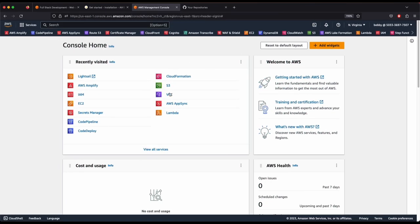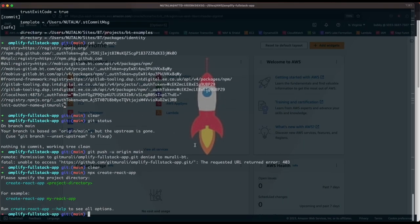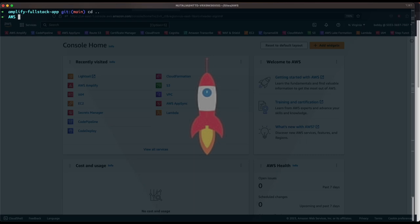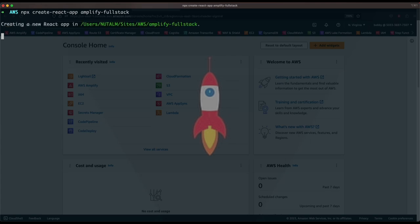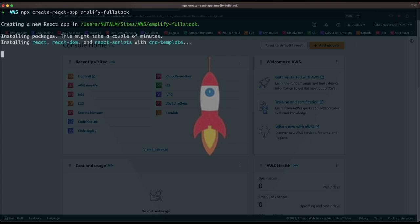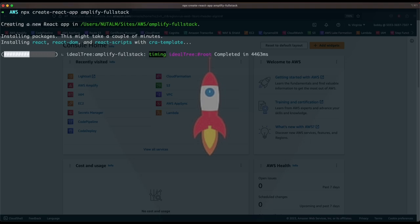Make sure you're logged into your AWS console. We're going to create a new React application locally. Go to the terminal and run: npx create-react-app amplify-full-stack-app. It is now creating the application. We'll cd into that app and run npm start to start it locally.